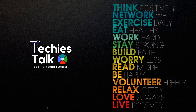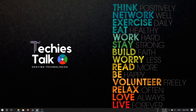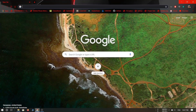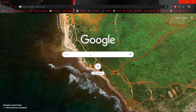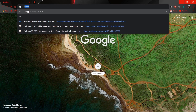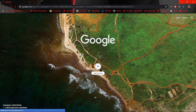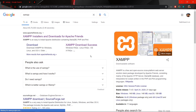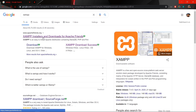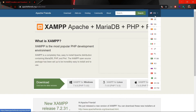First of all, open your favorite browser and search for XAMPP, and just press enter. The first option that will appear will be from apachefriends.org. So just click this link and it will open the apachefriends.org website.